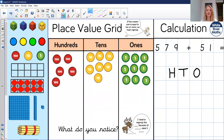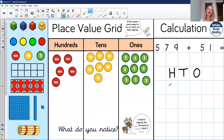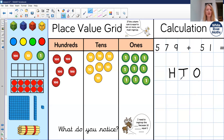Let's move on to another example: five hundred and seventy-nine add fifty-one. Let's have a go at this one together. You might want to pause the recording while you have a go at this one and then see if you get the same answer as me.